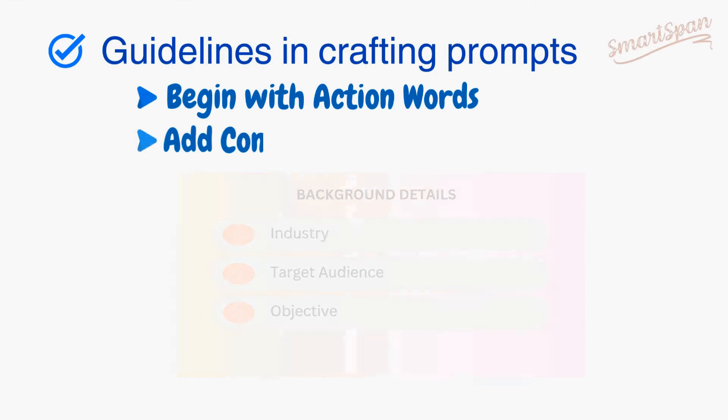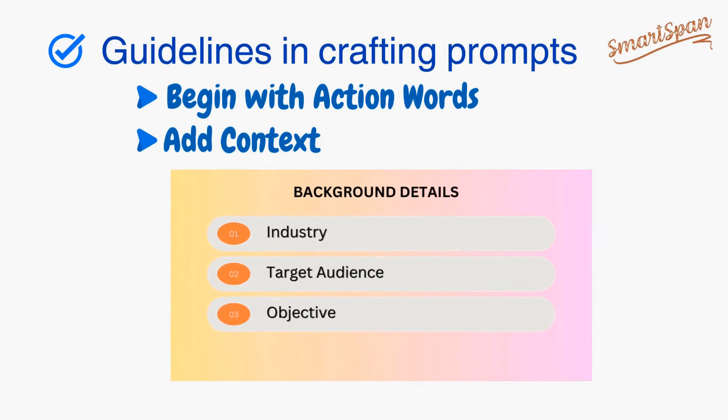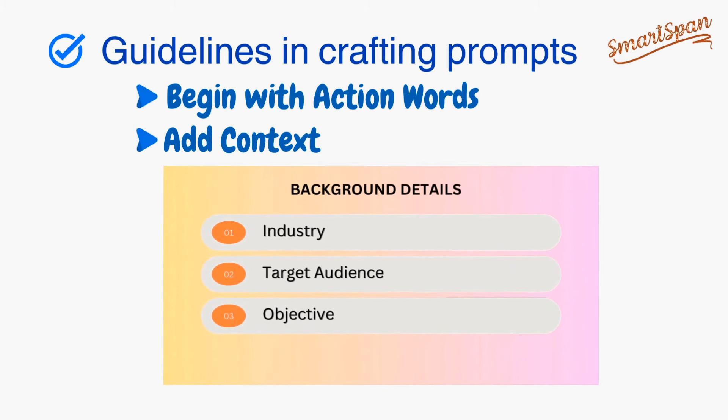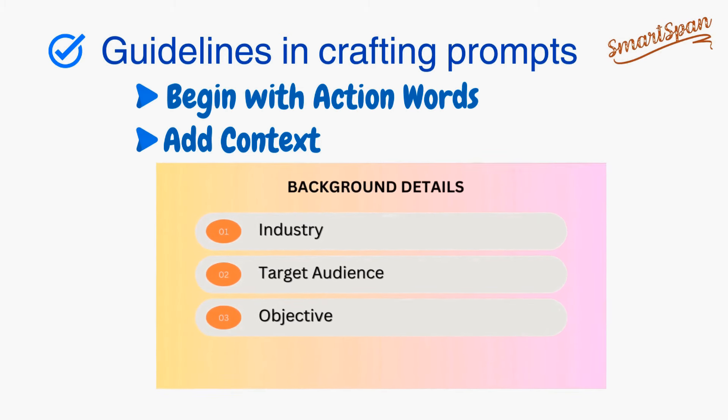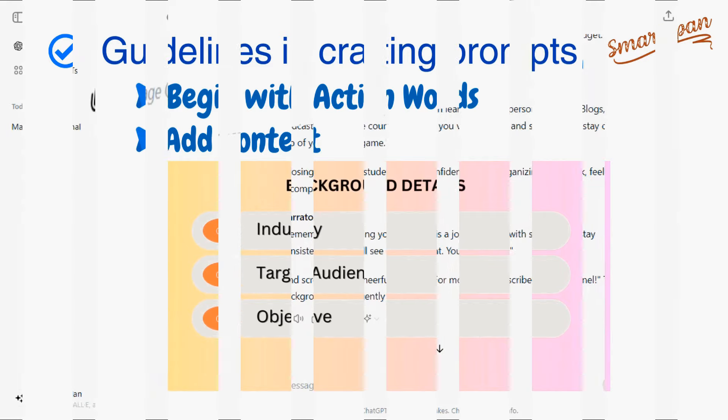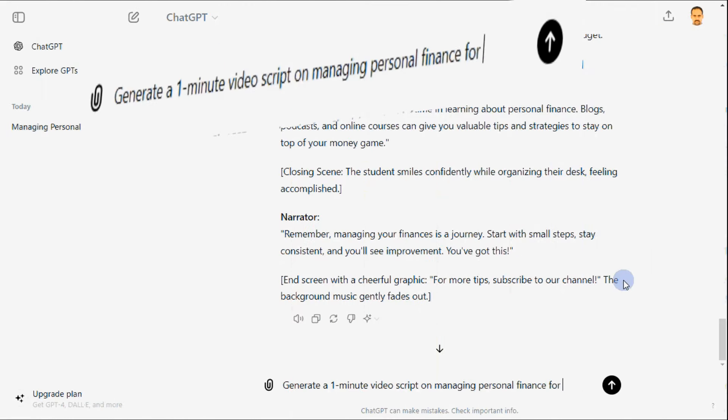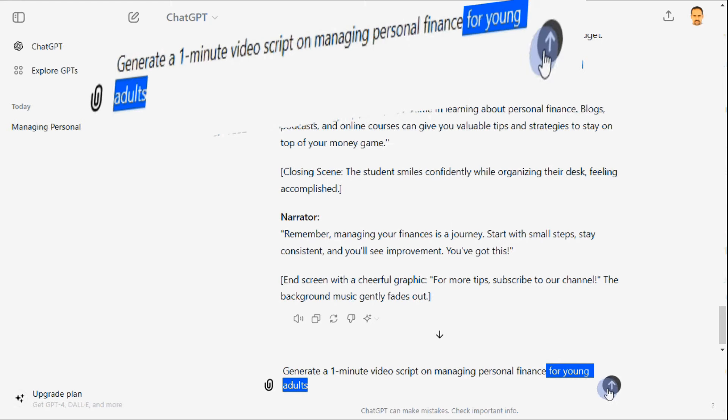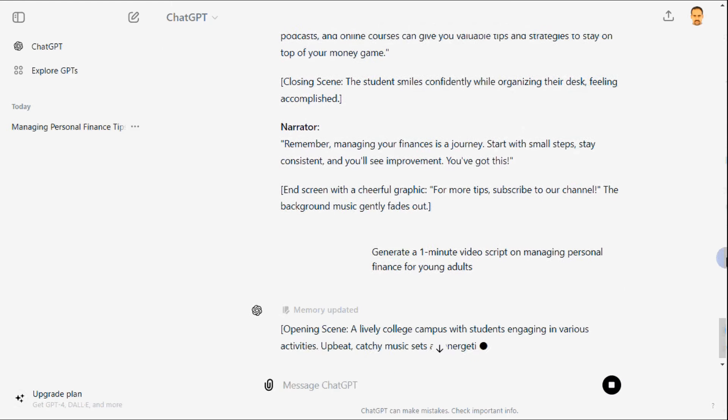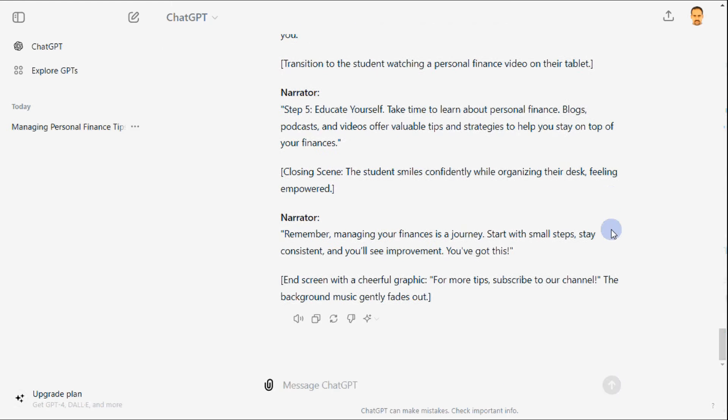And number two is adding context to your prompt helps to provide more tailored and relevant responses. Include details like industry, target audience, or objective. For the earlier prompt, let me add context as for young adults to generate a one-minute video script on managing personal finance to get a more accurate response.